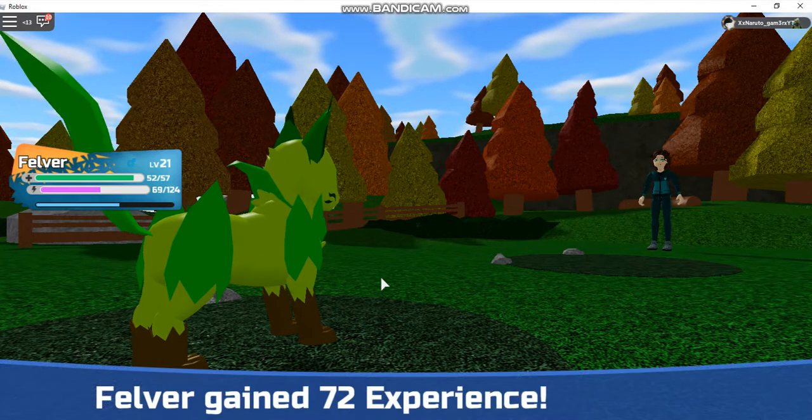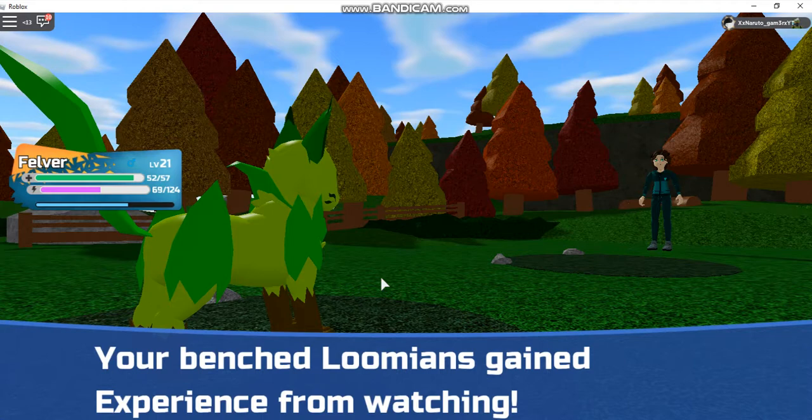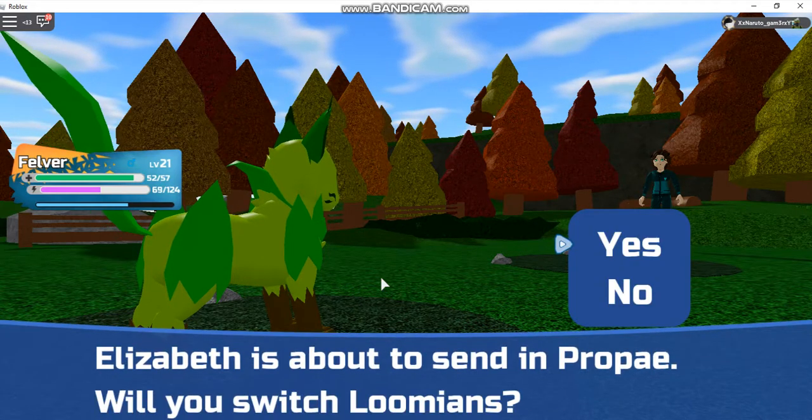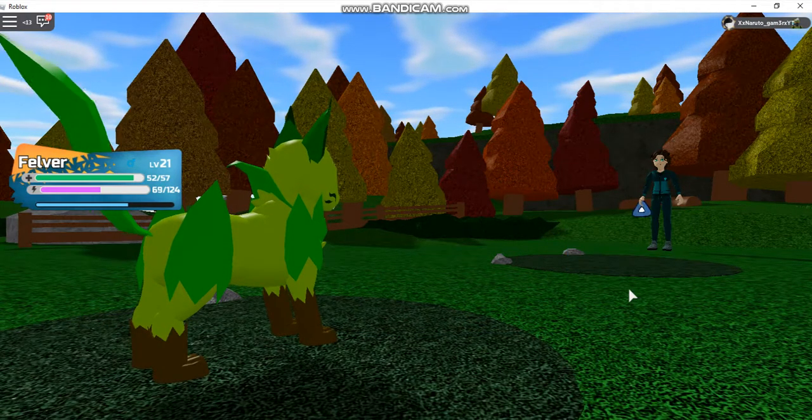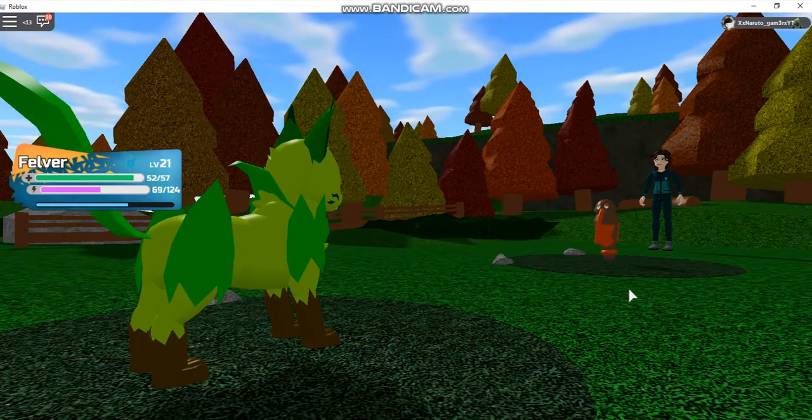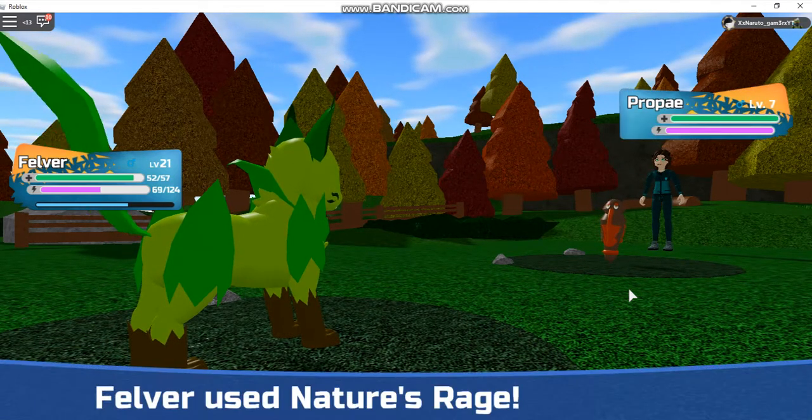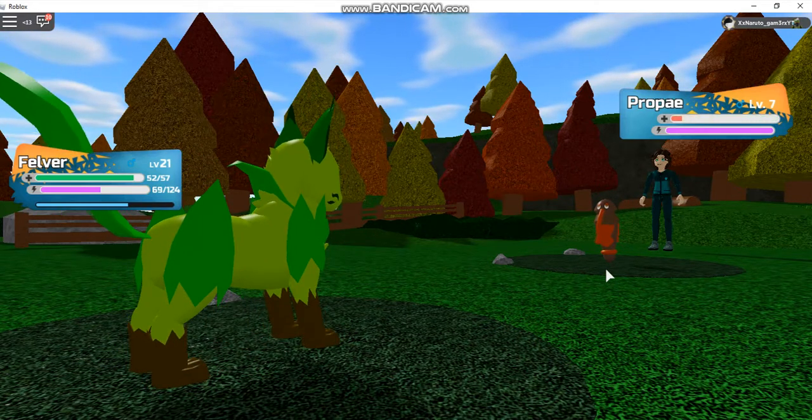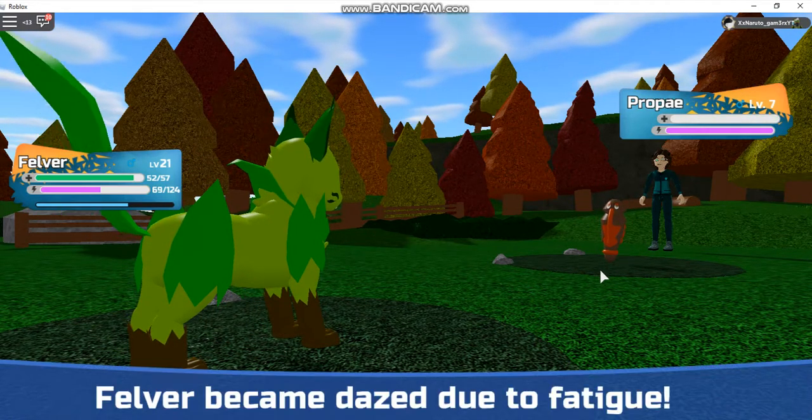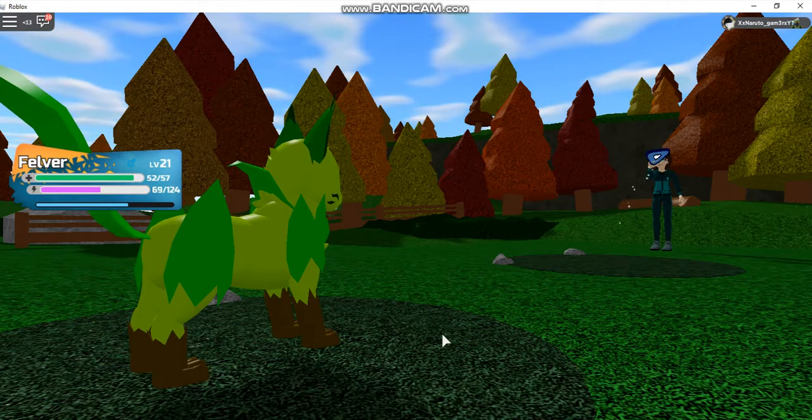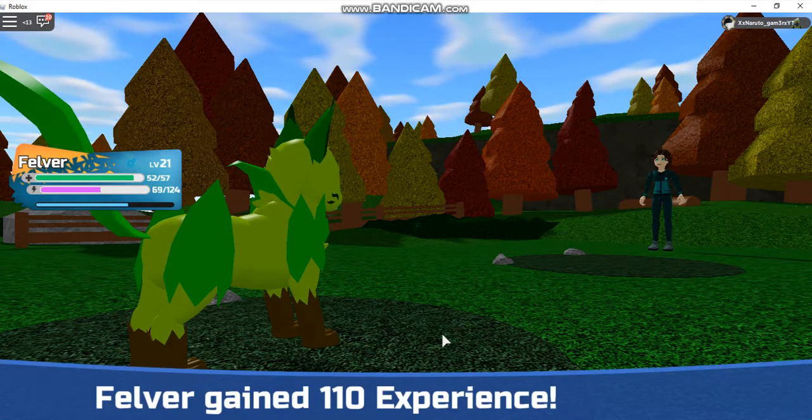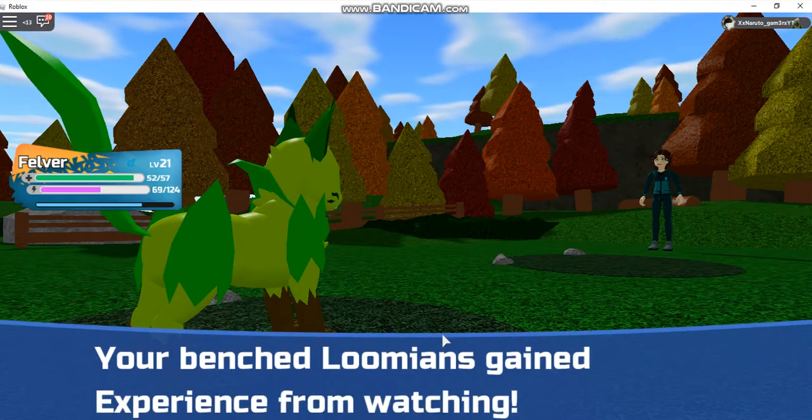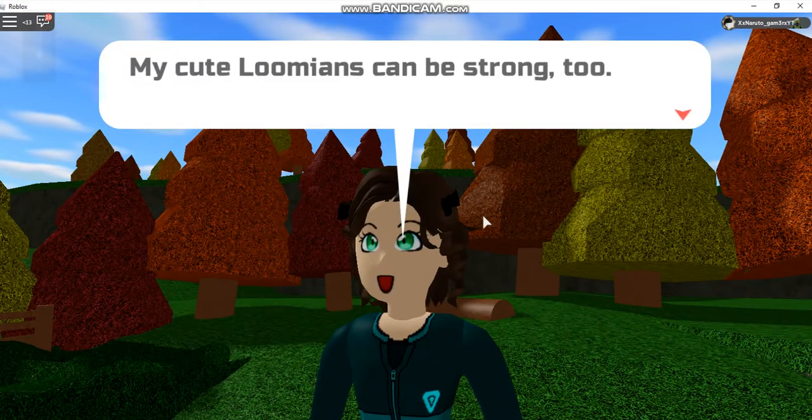Felver gained 72 experience. Elizabeth sent out Propae. Felver used Nature's Rage. I put the volume up so I'm sorry guys about that. I'm going to put the volume down a bit so y'all can hear me because I don't think I'm speaking very loud.